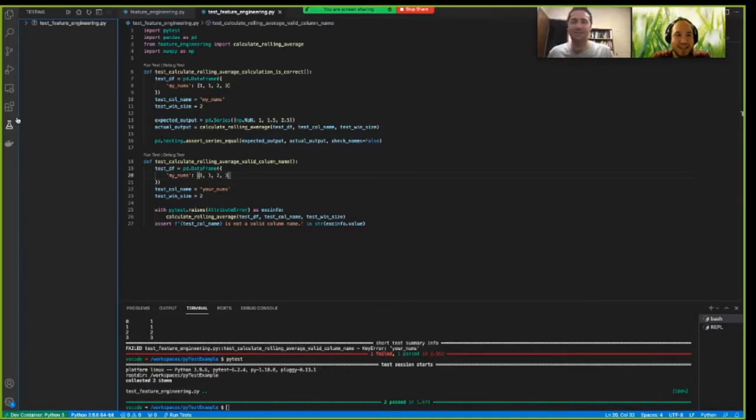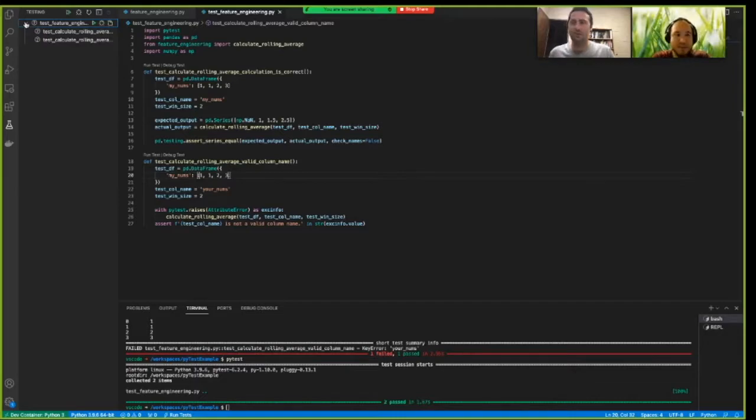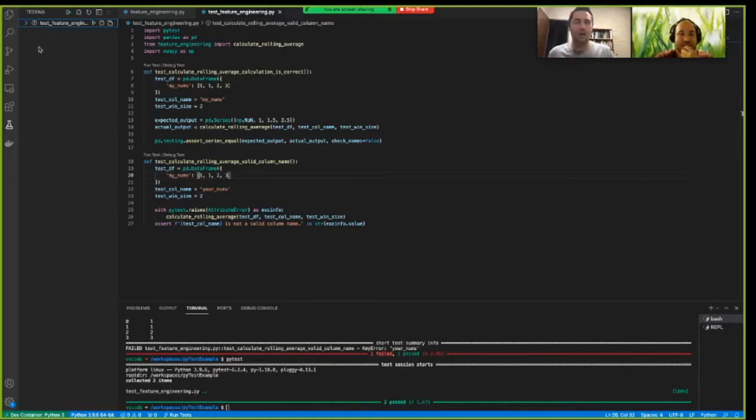So PyTest will, VS Code will discover all the tests you've written. And in this case, we only have written two tests in one folder. So, in one file. So, that's how you see the organization there.